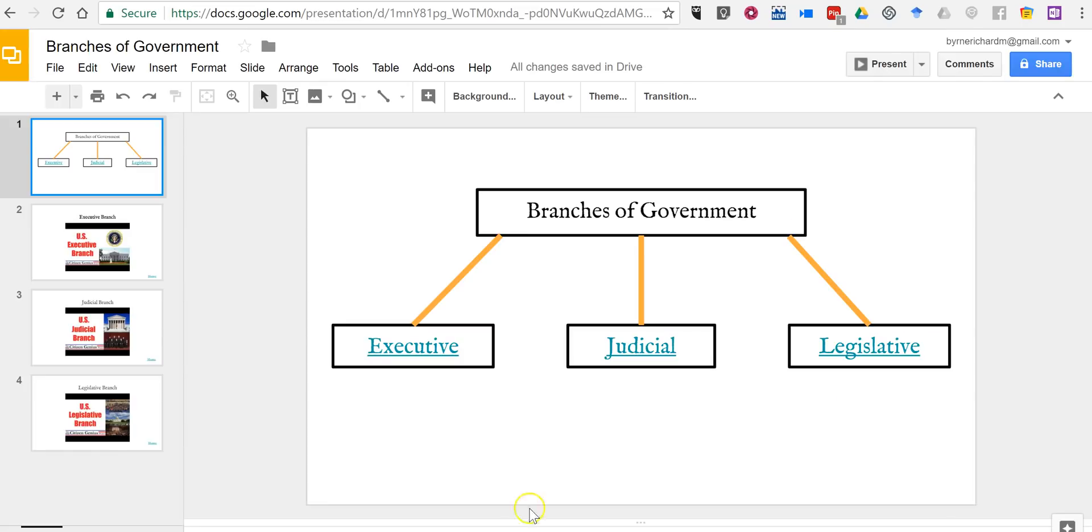So that's how you can create an interactive diagram by using Google Slides. As always for more tips and tricks like this please check out FreeTechForTeachers.com and PracticalEdTech.com.